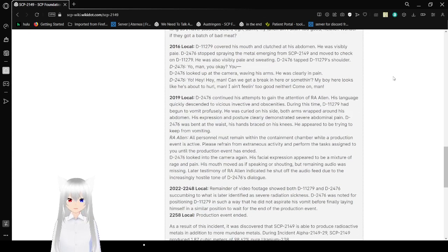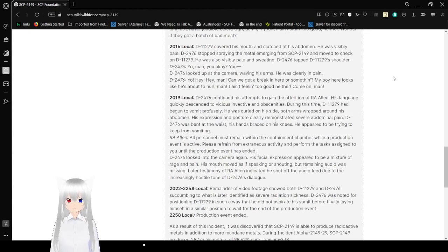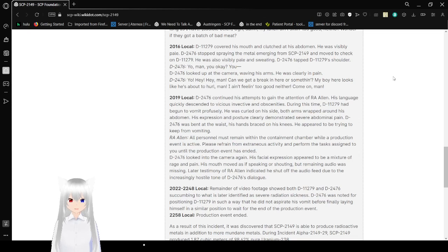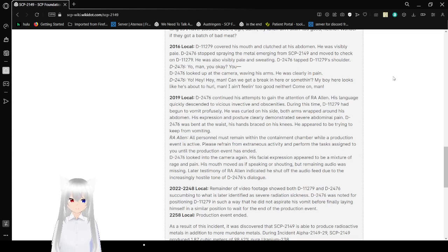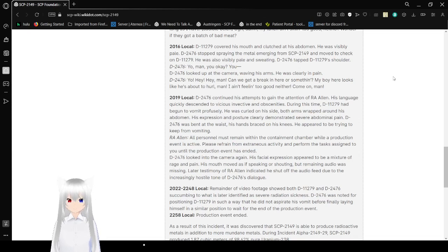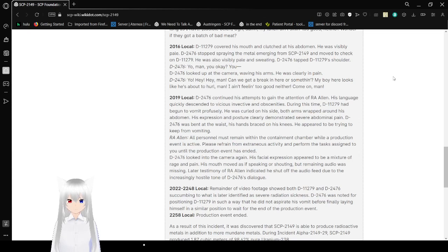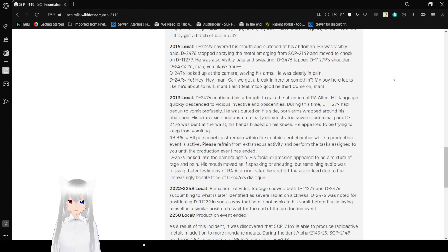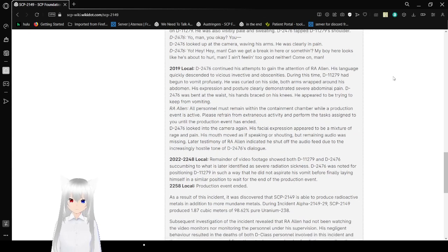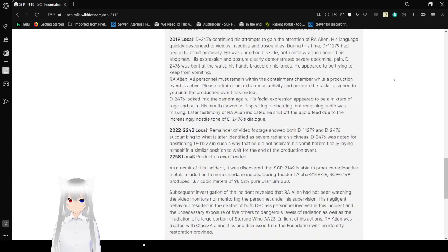At 8:16, Bob covered his mouth and clutched at his abdomen. He was visibly pale. Alex stopped spraying the metal emerging from SCP-2149 and moved to check on Bob. He was also visibly pale and sweating. Alex grabbed Bob's shoulder and said, 'Yo man, you okay?' Alex looked up at the camera waving his arms. He was clearly in pain. 'Yo! Hey! Hey man! Can we get a break in here or something? My boy here looks like he's about to hurl! Oh man. I ain't feeling too good either. Come on man!'